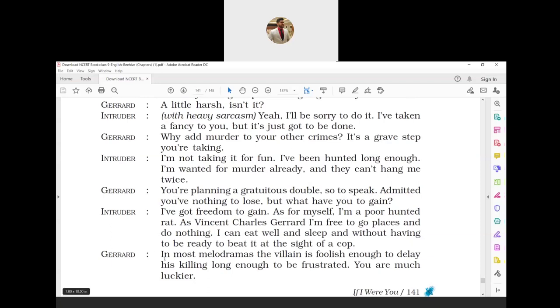Beat it means to leave immediately. The intruder replied that in return for killing Gerard, he would get freedom. As he committed a murder, he was hunted by the police and was hiding like a rat. Upon stealing the identity of Vincent Charles Gerard, he would live a life of freedom. He could go to places, eat and sleep without the fear of being caught by the police. Gerard: 'In most melodramas, the villain is foolish enough to delay his killing long enough to be frustrated. You are much luckier.' Gerard commented that in many dramatic plays, the villain was showed to be a foolish person. He would delay the killing and eventually got frustrated due to the delay, then he would commit some foolish act and get trapped. But the intruder was luckier than such villains.